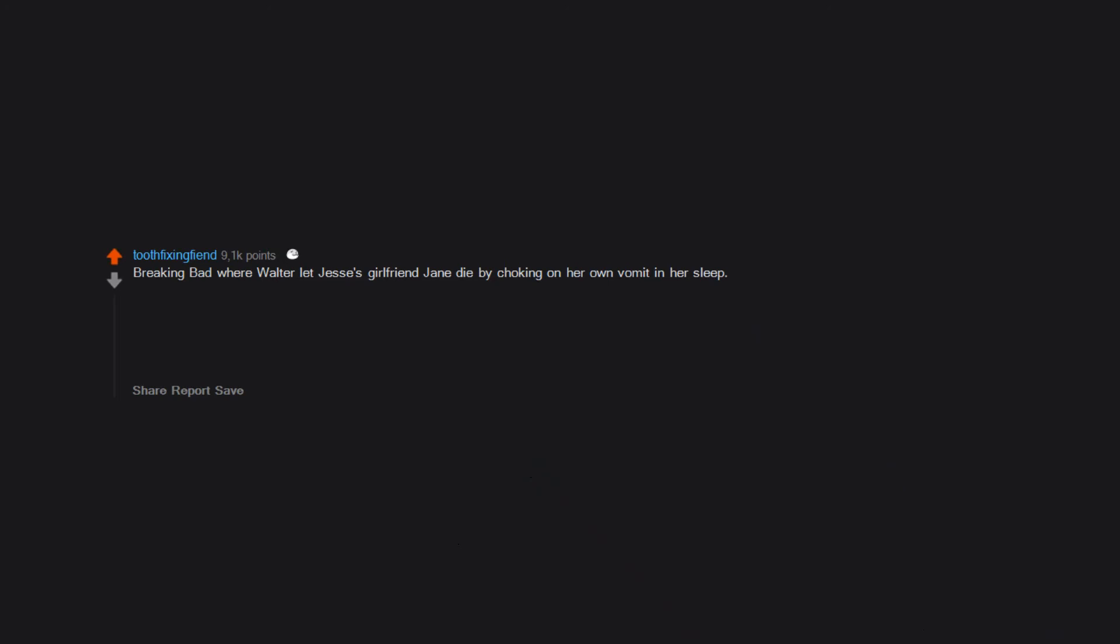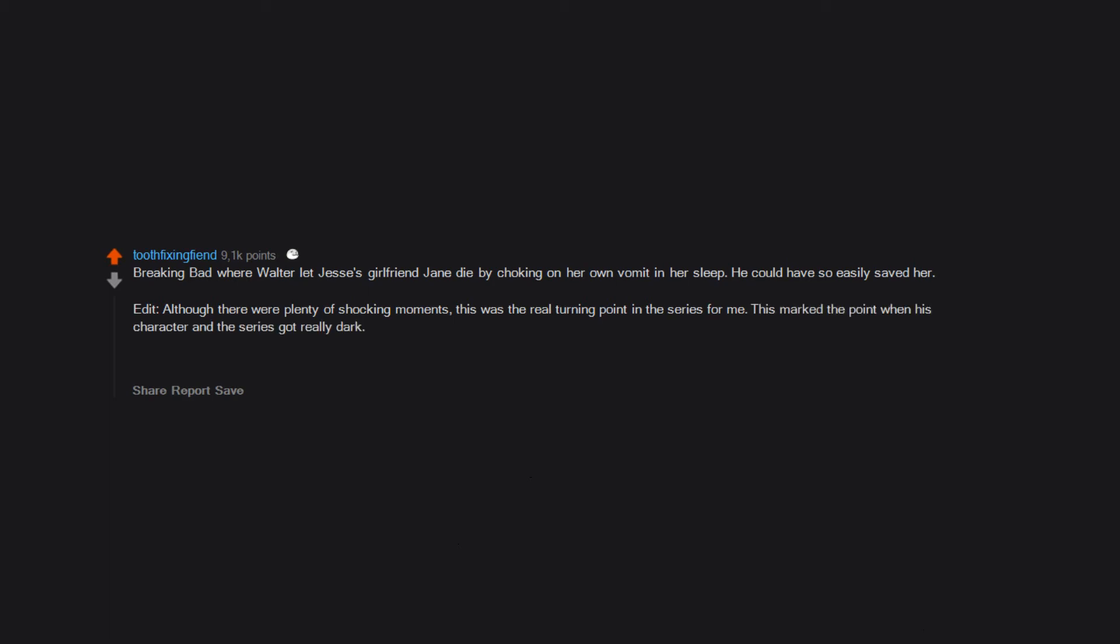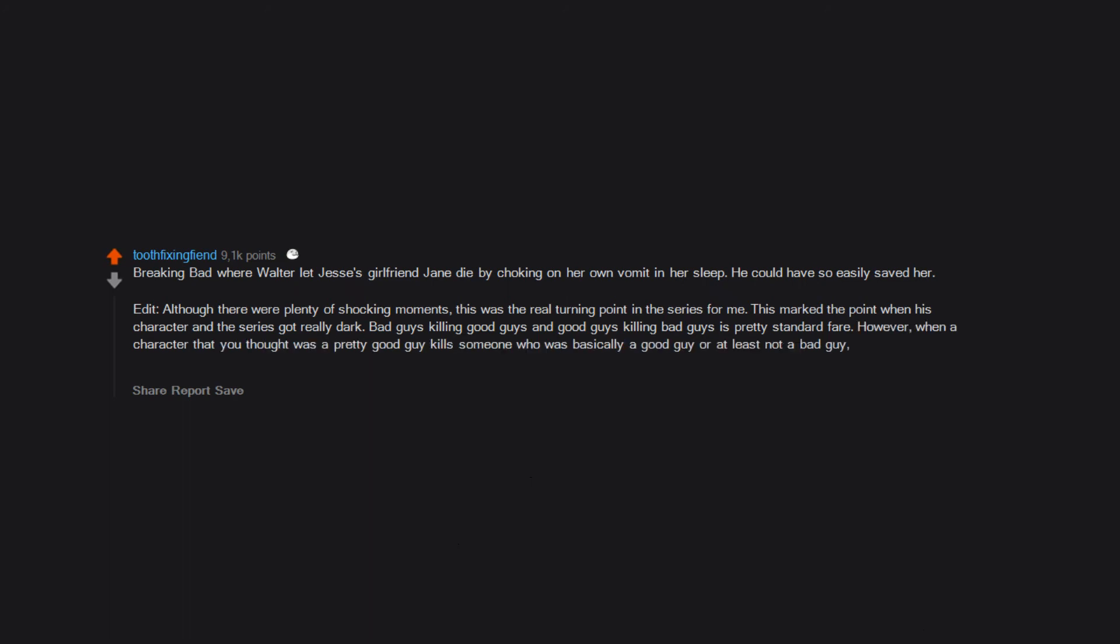Breaking Bad where Walter let Jesse's girlfriend Jane die by choking on her own vomit in her sleep. He could have so easily saved her. Edit: although there were plenty of shocking moments this was the real turning point in the series for me. This marked the point when his character and the series got really dark. Bad guys killing good guys and good guys killing bad guys is pretty standard fare, however when a character that you thought was a pretty good guy kills someone who was basically a good guy or at least not a bad guy, that's always disturbing, especially in this case somehow.